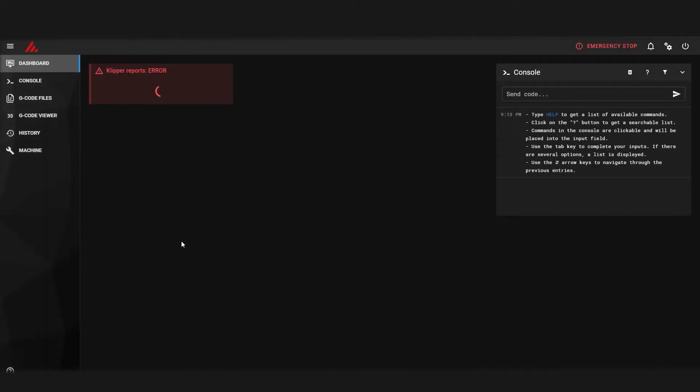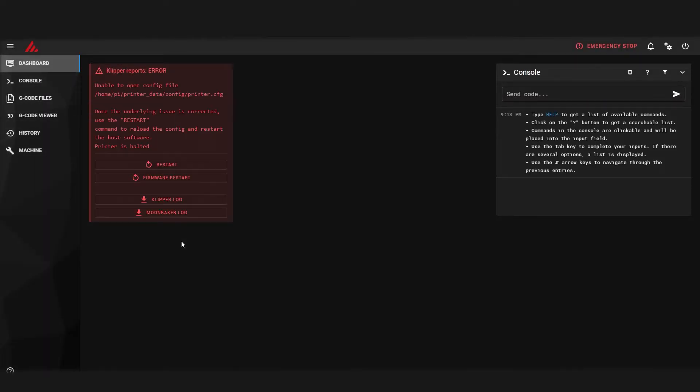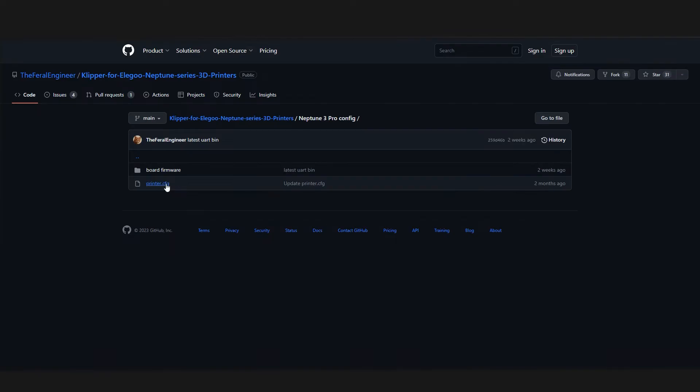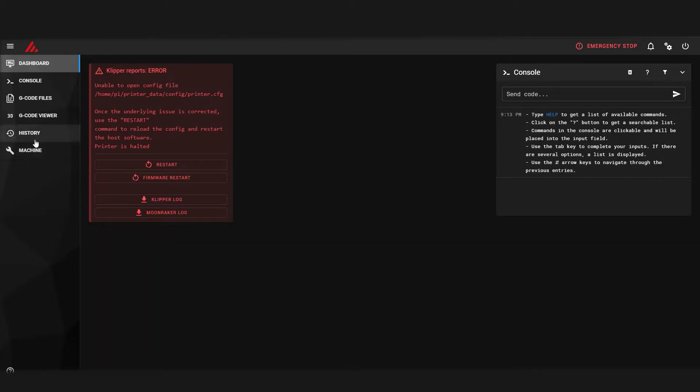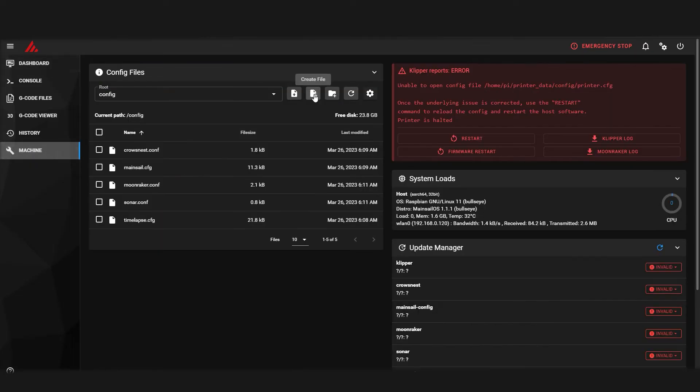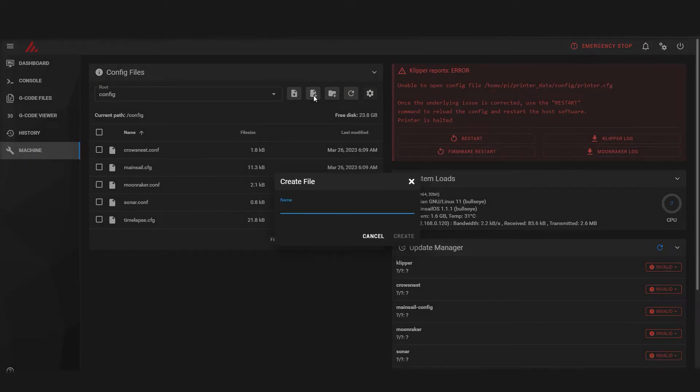There's one final thing we need for the connection between Klipper and the printer to be made, and that's to provide an accurate printer config file. Head back to the GitHub page linked in the description. Select the printer.cfg file and copy the code. Navigate to the machine tab in Mainsail and create a new file named printer.cfg.